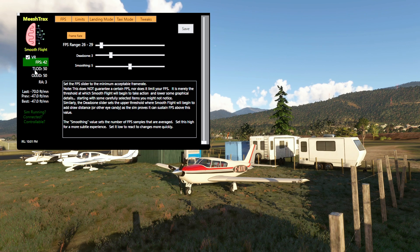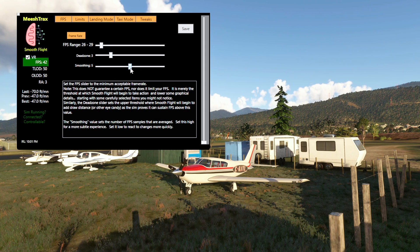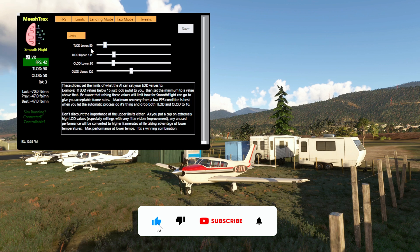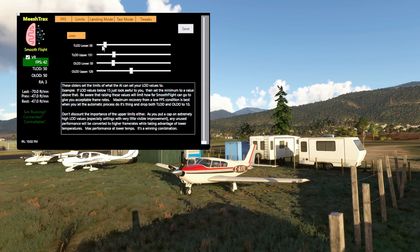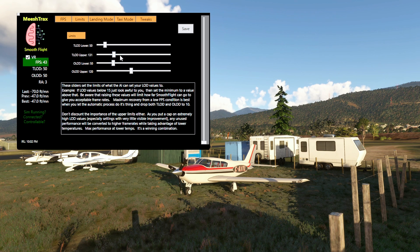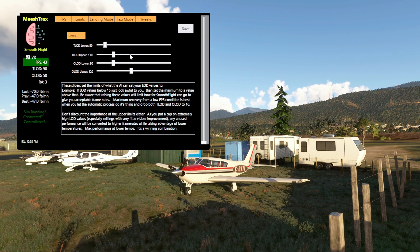You can see your actual frames per second, your TLOD, your OLOD, and your altitude. On the other side you'll see your frame rate — here you set your minimum acceptable frame rate. You also have your dead zone and your smoothing. Next are your limits: this is where you set your terrain level of detail limit and your object level of detail limit, lower and upper. I have it set to 50 because I want to see cities 10–15 miles away when flying VFR. My upper limit is 131 — that's enough for my system. I have a 3080 with 10GB of VRAM and I run out of VRAM when these things are higher.